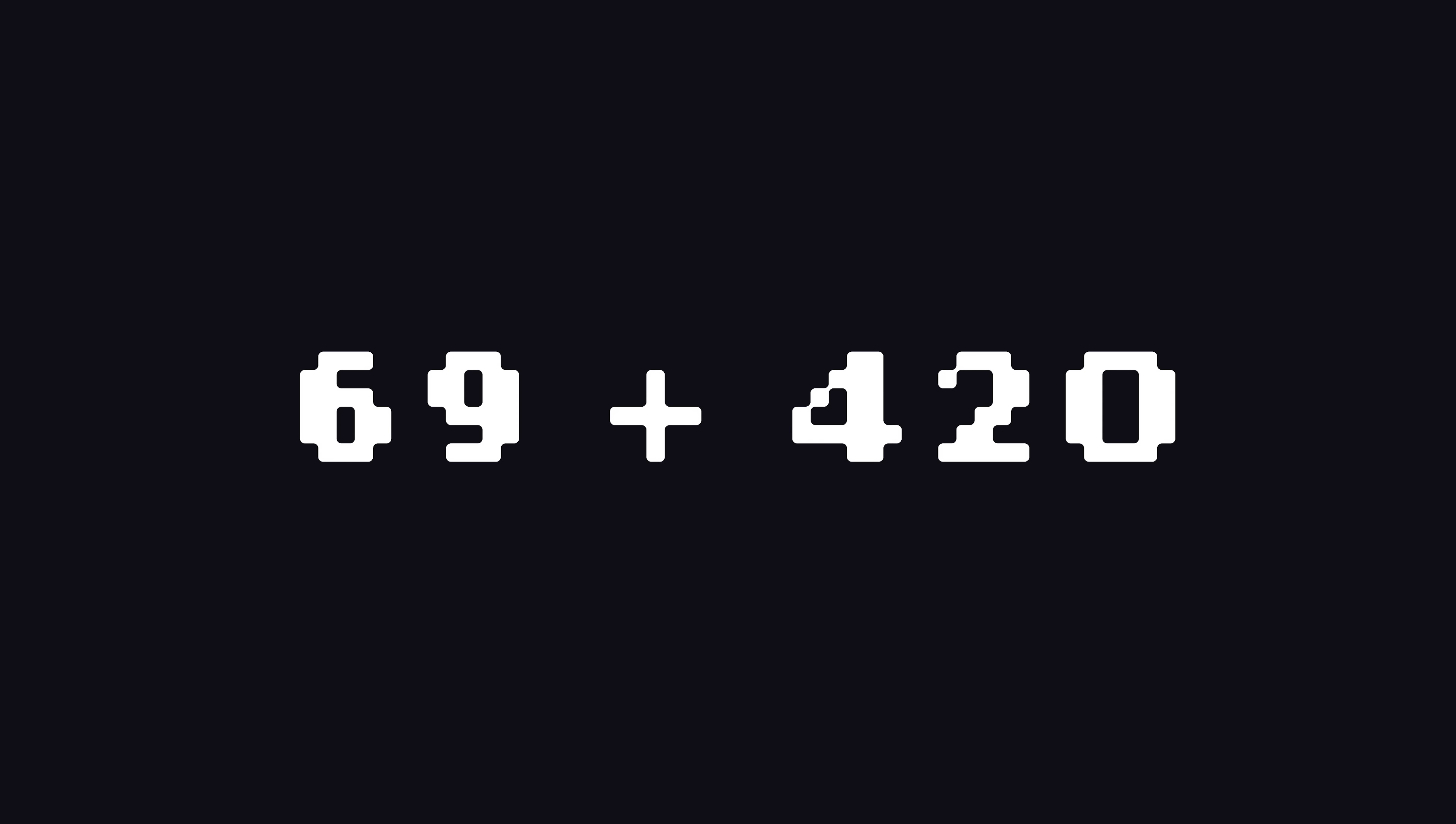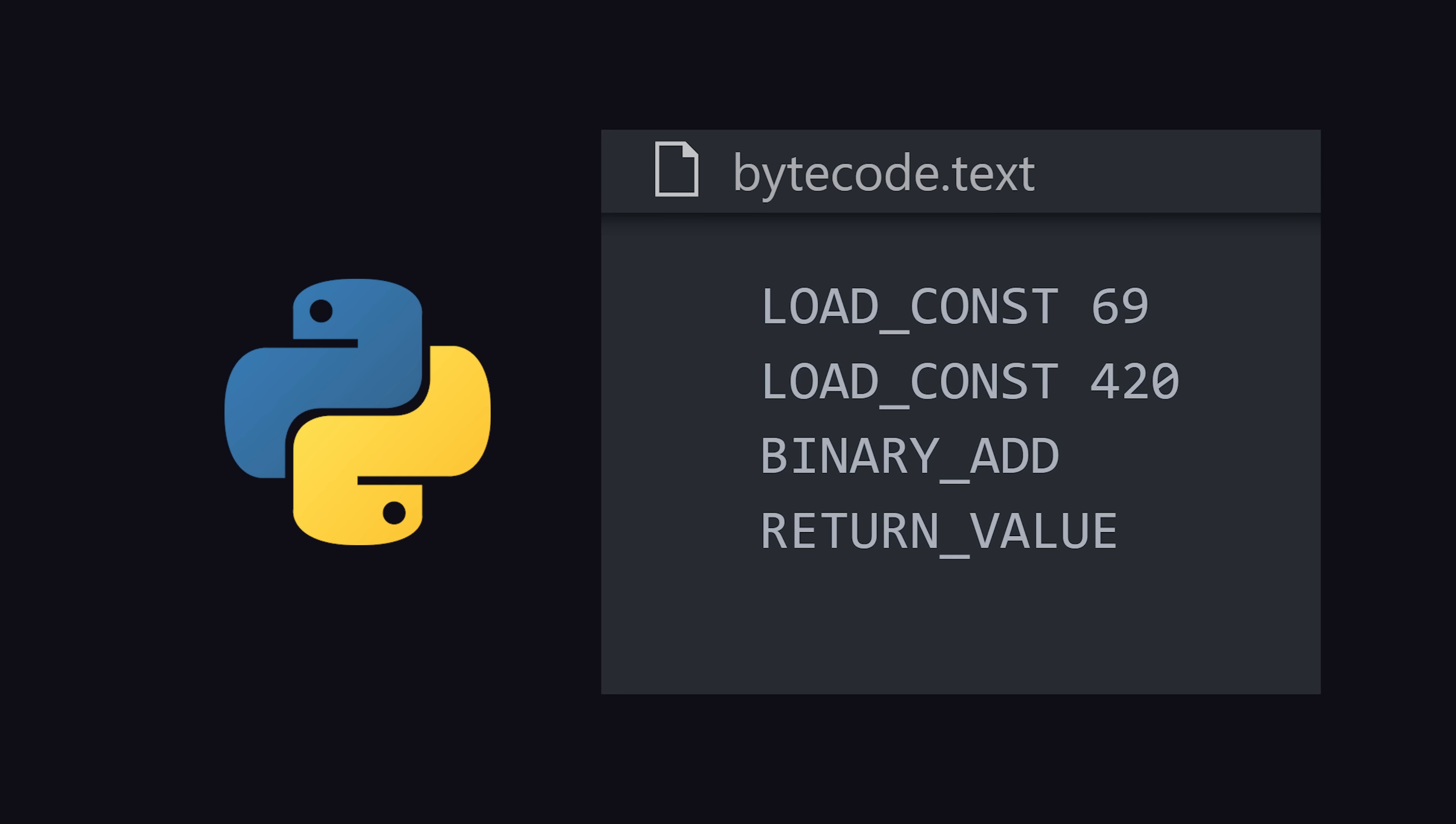Imagine we have a computation that adds two completely random numbers together. In Python, the interpreter is going to convert this into bytecode, and then eventually run it on the Python virtual machine. Pretty simple, but in Bend,